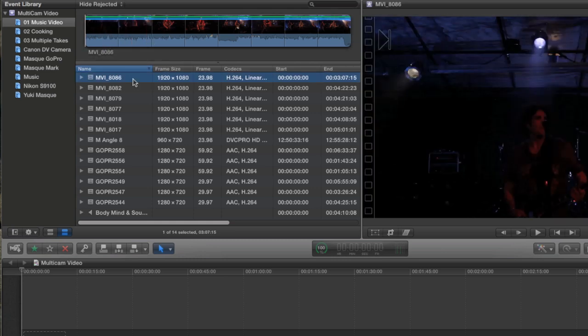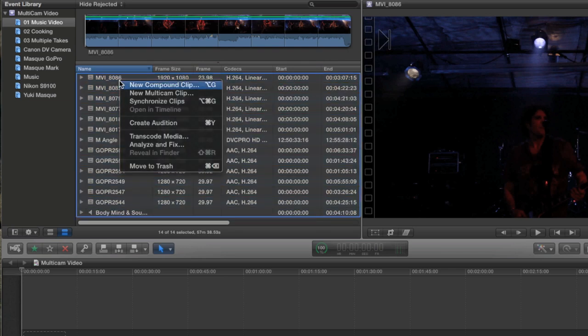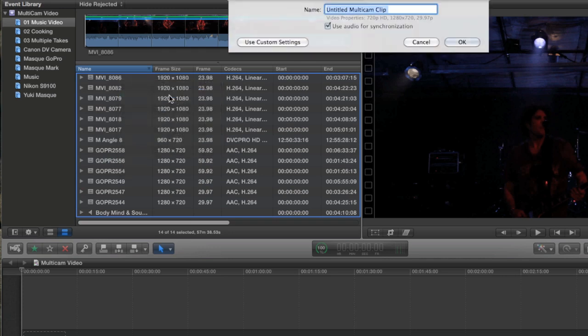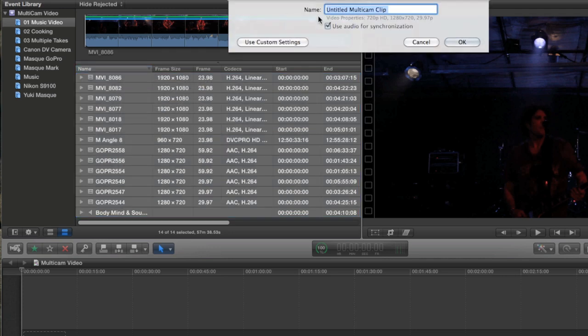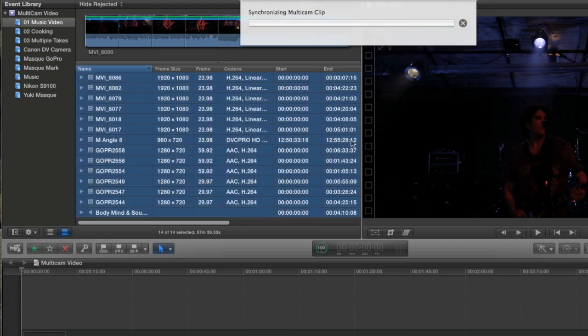But to see if it does, I'm just going to select everything, and then right-click, choose New Multicam Clip, and this dialog box comes up. I'll just call this Music Video, and I could get into the custom settings here, but I want to just see how Final Cut does on its own without any help. I'm just going to leave this box checked. It says Use Audio for Synchronization, and then I'm going to click OK.